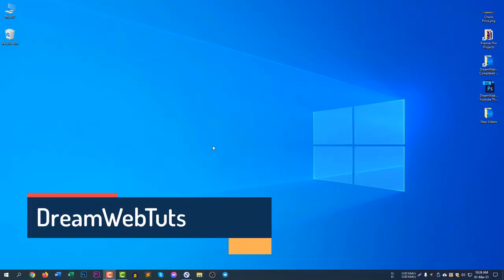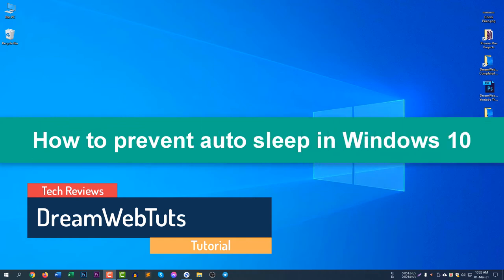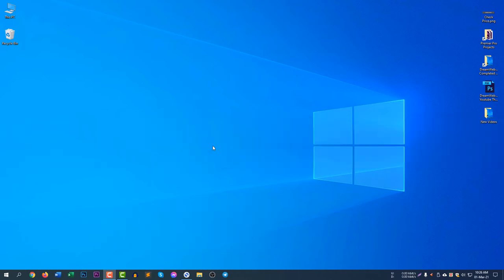Hi everyone, welcome to Dream Webtuts YouTube channel. In today's video, I will show you how to prevent your computer from sleeping. If your computer sleeps after a certain period of time, you can stop it and set the period to infinite so that the computer never sleeps. To do this, you need to change the settings.